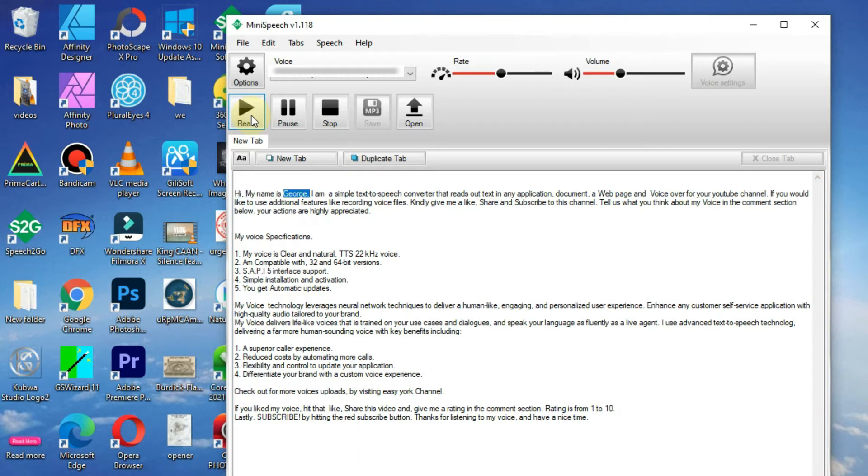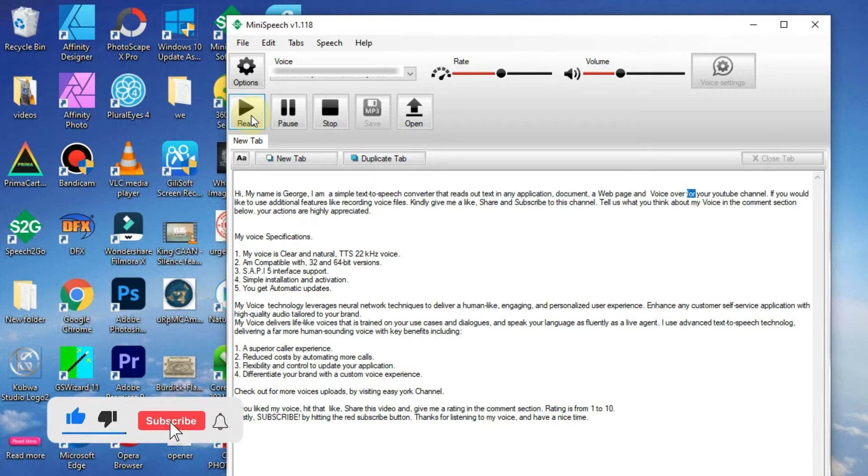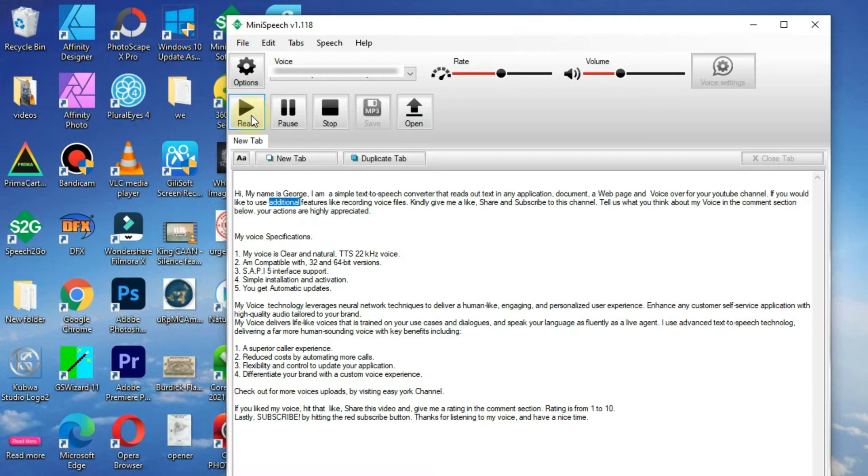Hi, my name is George. I am a simple text-to-speech converter that reads out text in any application, document, web page, and voiceover for your YouTube channel. If you would like to use additional features like recording voice files...